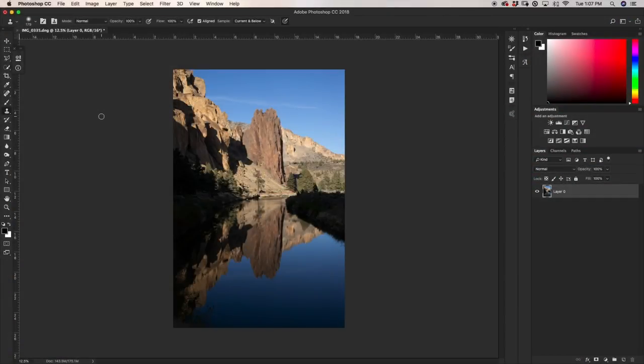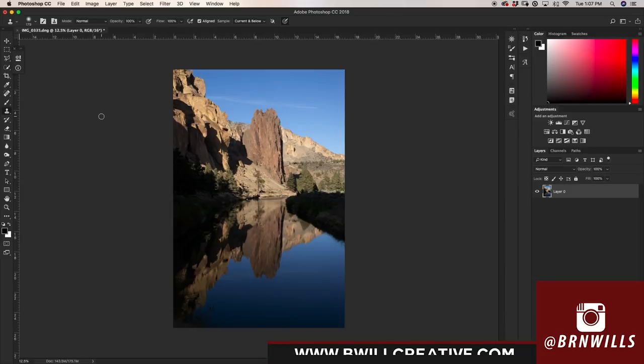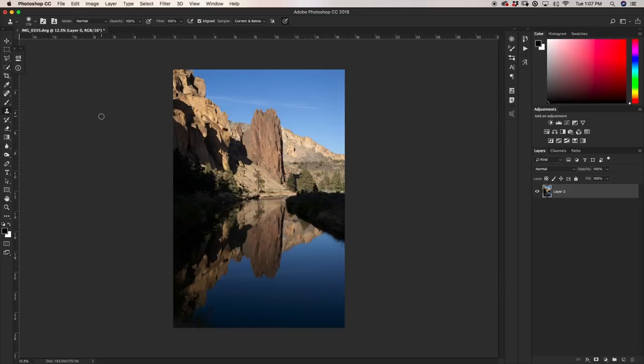What's up guys? My name is Brendan from BeWillCreative.com, home to editing tutorials, camera gear reviews, tricks, and tips. Today we're going to be talking about apply image and how you can use it to make your colors come to life in Photoshop.